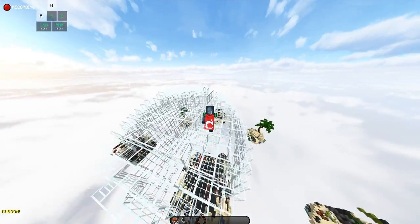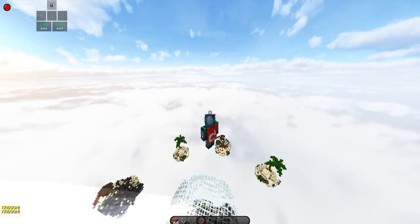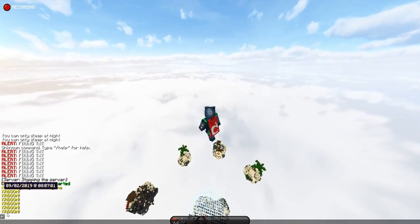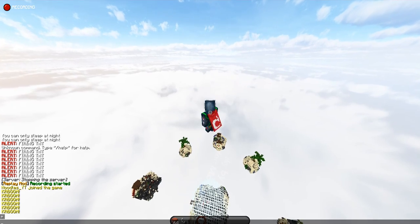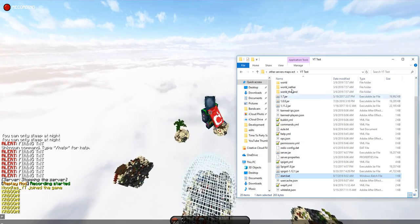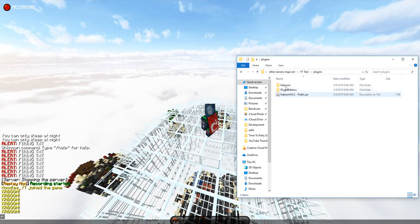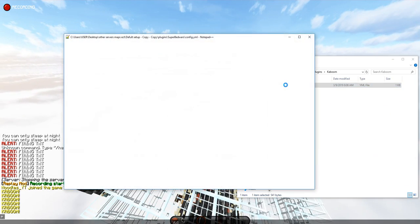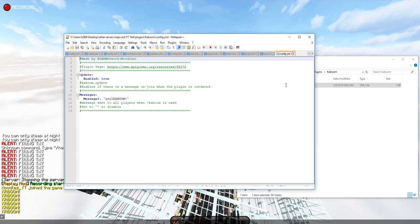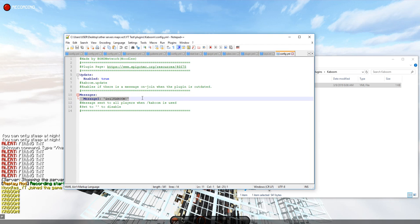This is the message I was talking about. You can go into the plugins folder, kaboom, config.yml, and you are able to change it in here. You can disable it. You can do whatever you want.